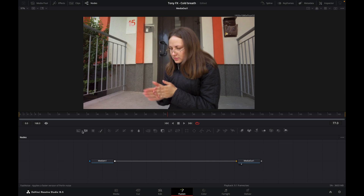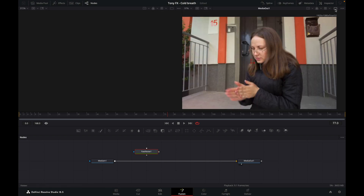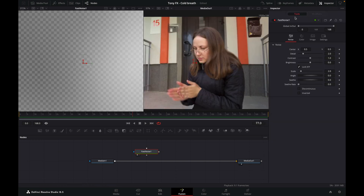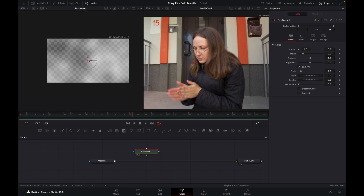Grab a fast noise from the toolbar. I want to see the fast noise and the media out together, so click on these two viewers — drag our fast noise into the left viewer and media out on the right viewer. Let's also open the inspector. With our fast noise selected, let's zoom out a bit. Now let's change some settings — the detail I'm going to take up to 10.